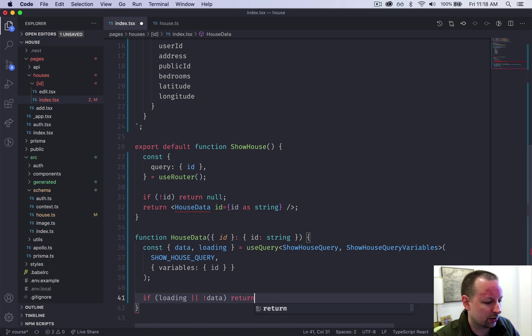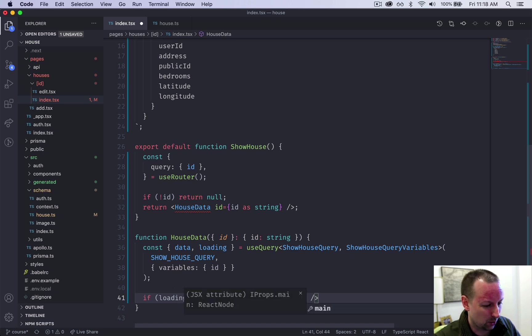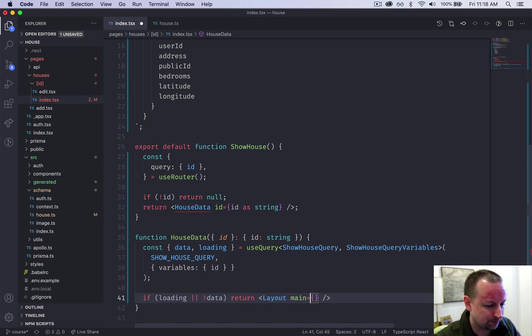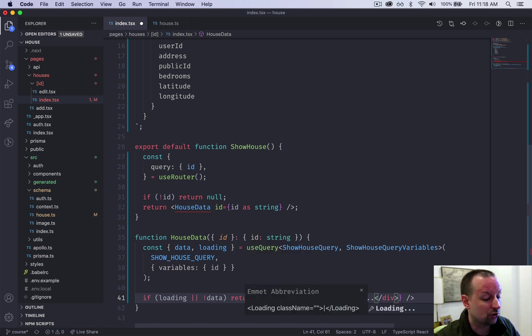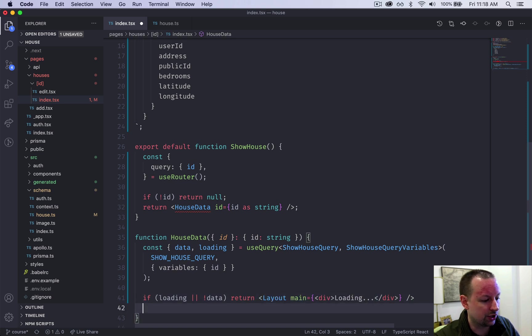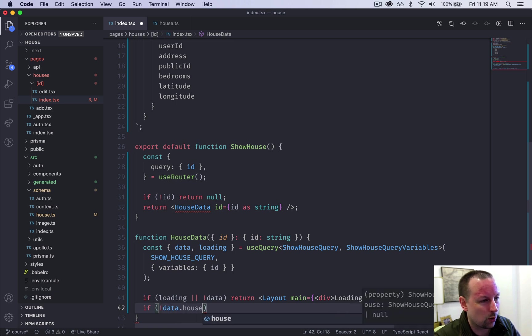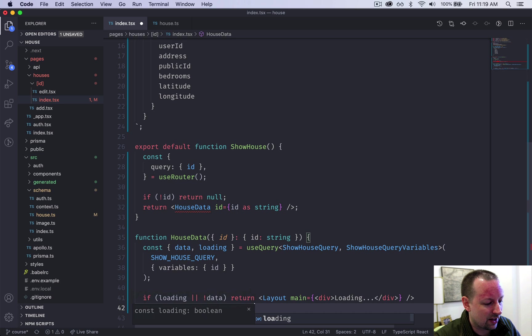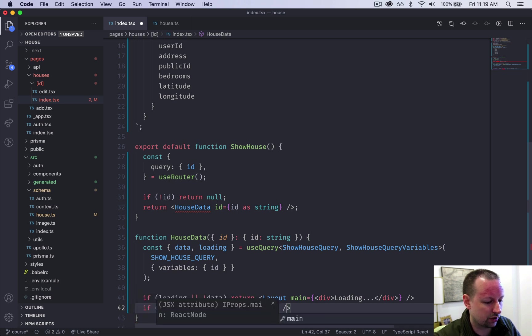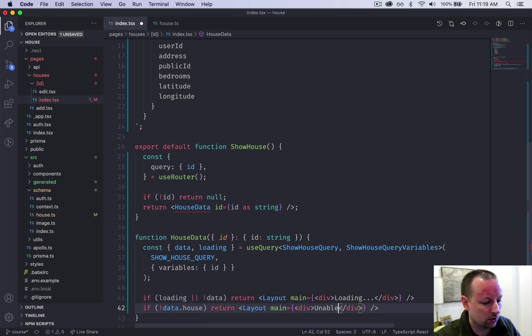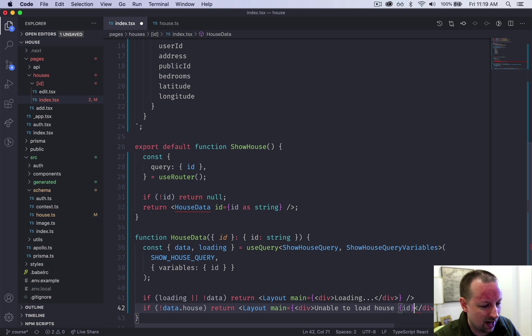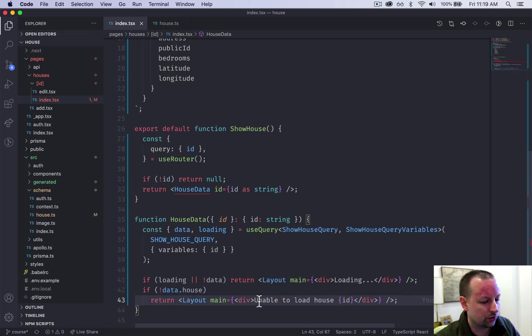So we're going to do some checks now and we're going to say if loading or there's no data yet, we're going to return the layout. It feels like it's been a while since we've used the layout. And here we're just going to do a main and we're just going to show a div that says loading dot dot dot. So you could have a nice spinner if you want to. It's totally up to you. So at this point, if we do have data, but the data has no house, this means it finished the query. There's data, but it wasn't able to load anything. So at this point, we're going to do another layout and we're just going to say the main will be a div that says unable to load house. And you could even put in the ID of the house that couldn't load.